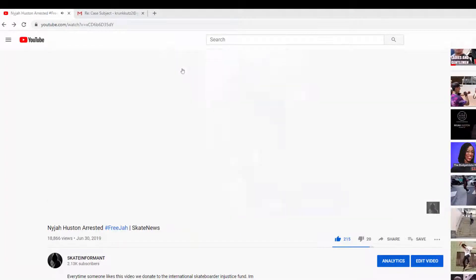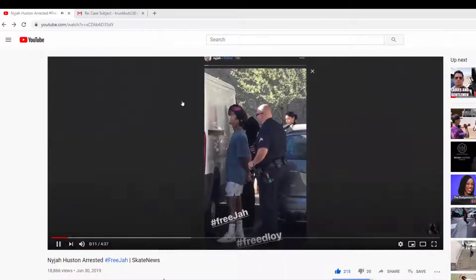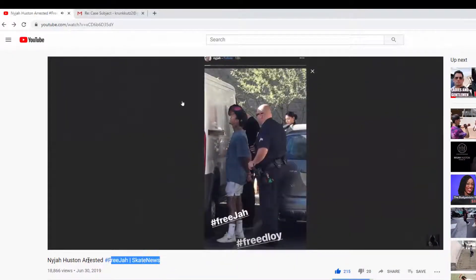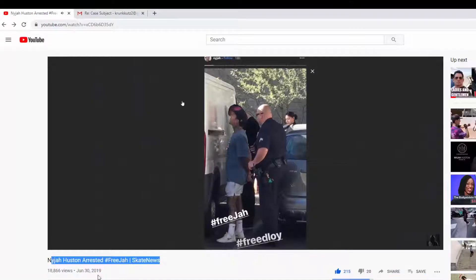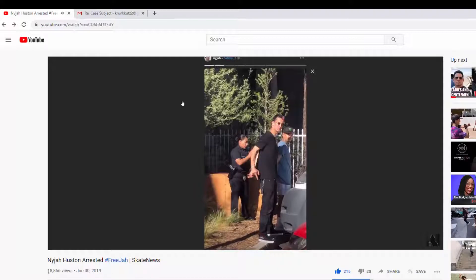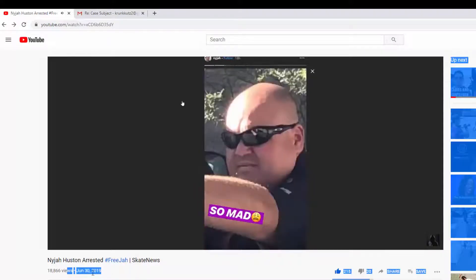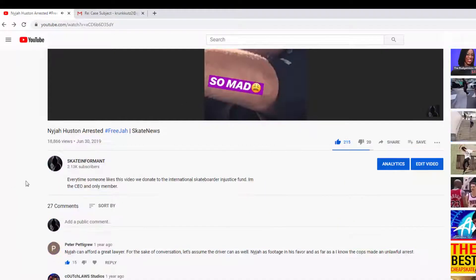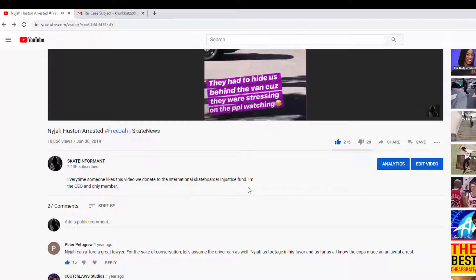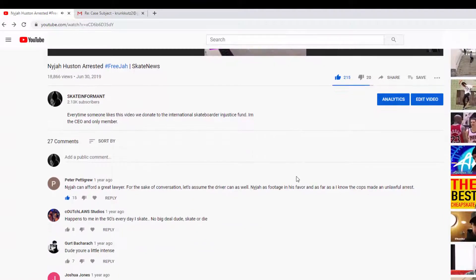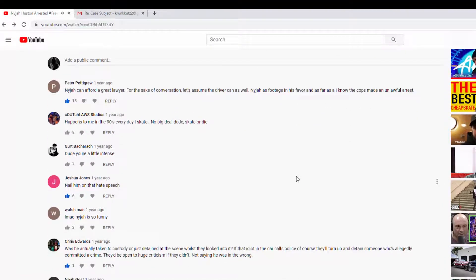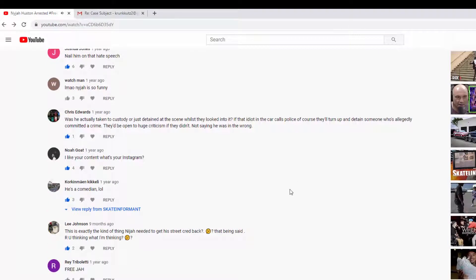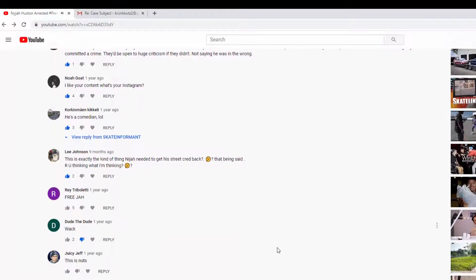So what's going on guys, thank you so much for tuning into the Skate Informant. A year after I posted this video 'Ninja Houston Arrested,' a year later this happened in June 30th, 2019. It's been actually a year plus. This individual decides to make another appearance on the Skate Informant channel, now this time a little bit different because it's completely voluntary.